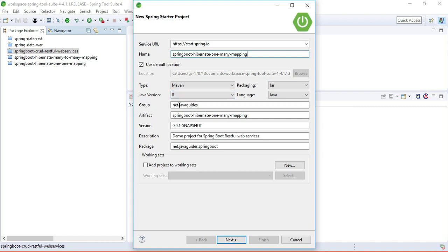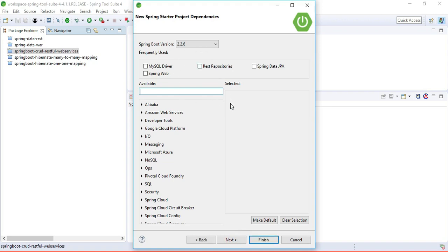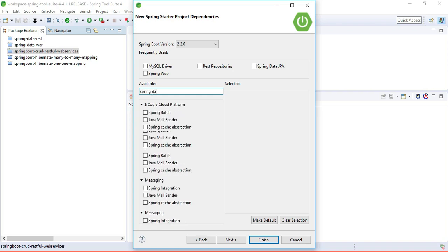Keep the type as Maven, packaging as Jar, Java version as 8, language as Java. The group id is net.javaguides — you can give any group id you want — and the artifact id becomes our project name. Keep the description as 'Demo project for Spring Boot Hibernate one-to-many mapping' and set the package as net.javaguides.springboot. Click Next and keep the Spring Boot version as it is, since this is the stable release recommended by the Spring Boot team.